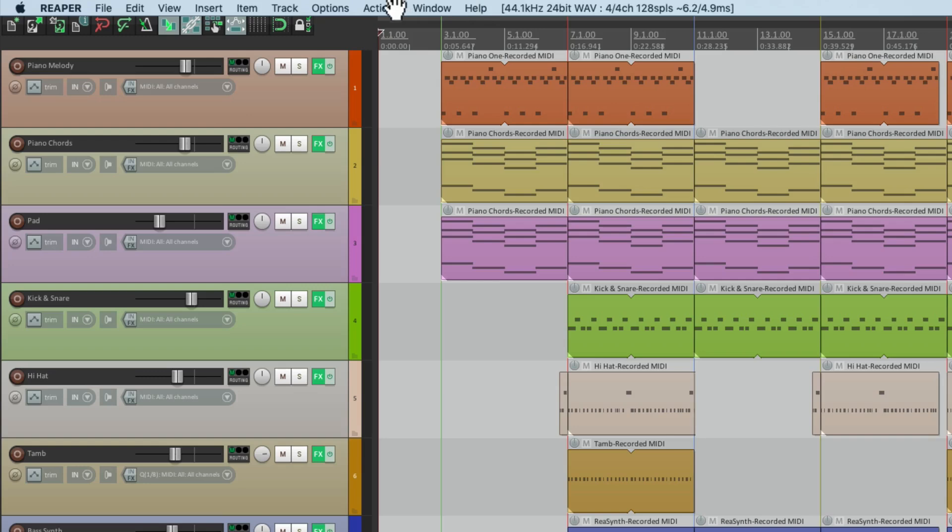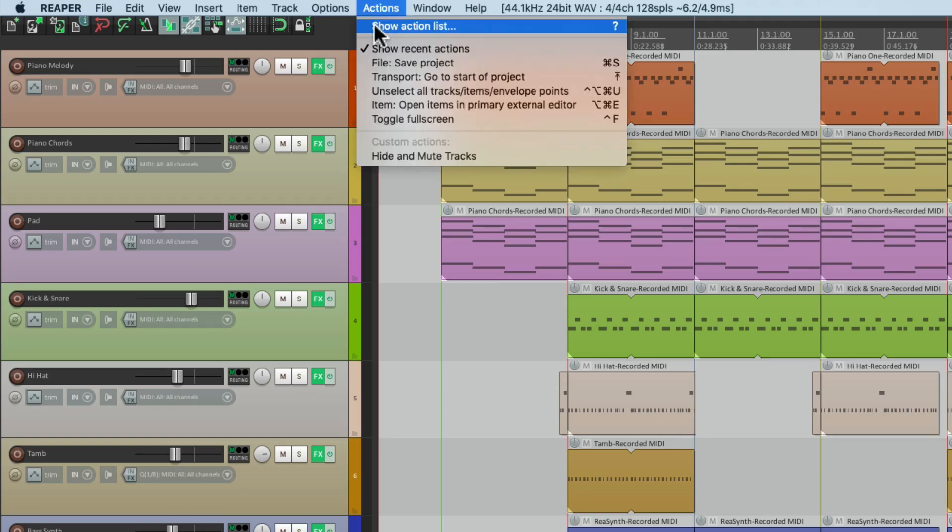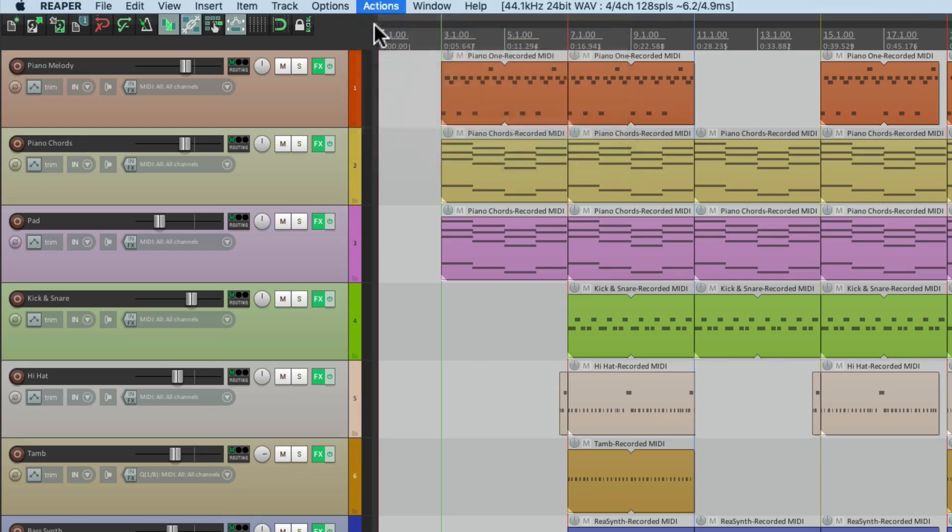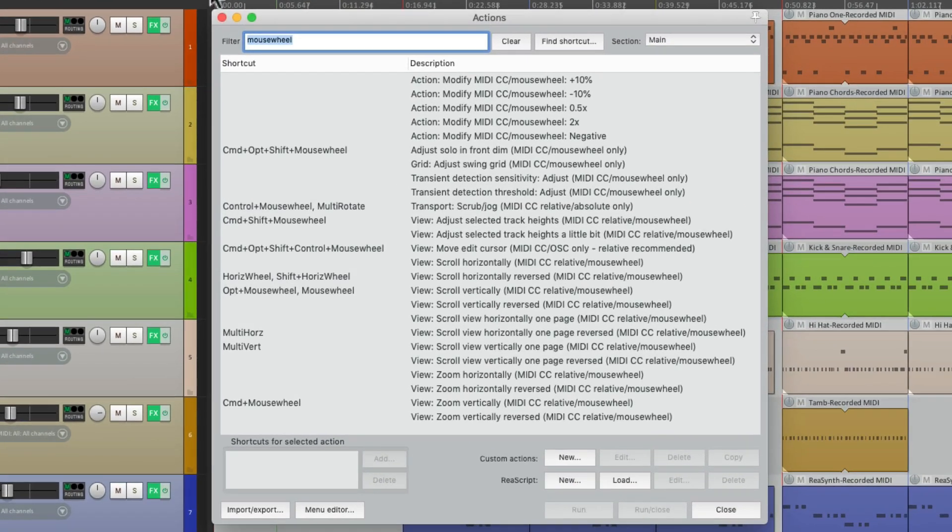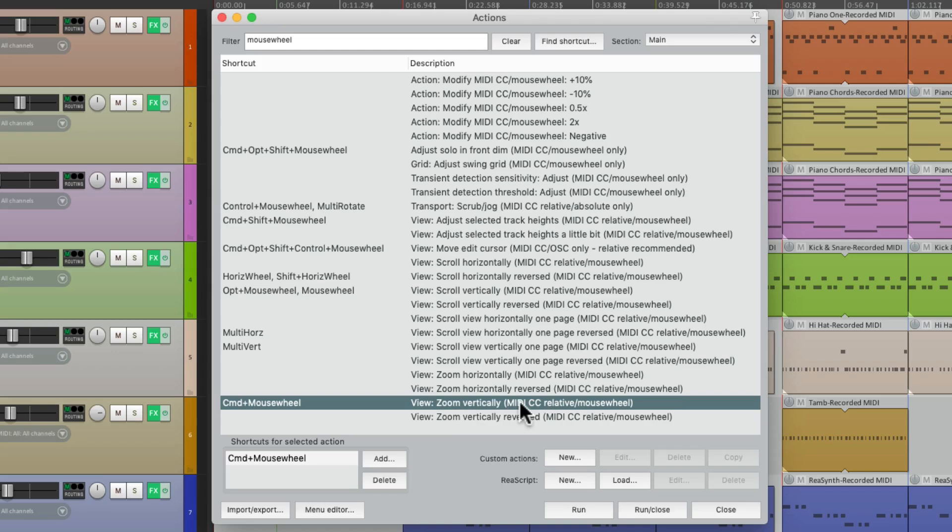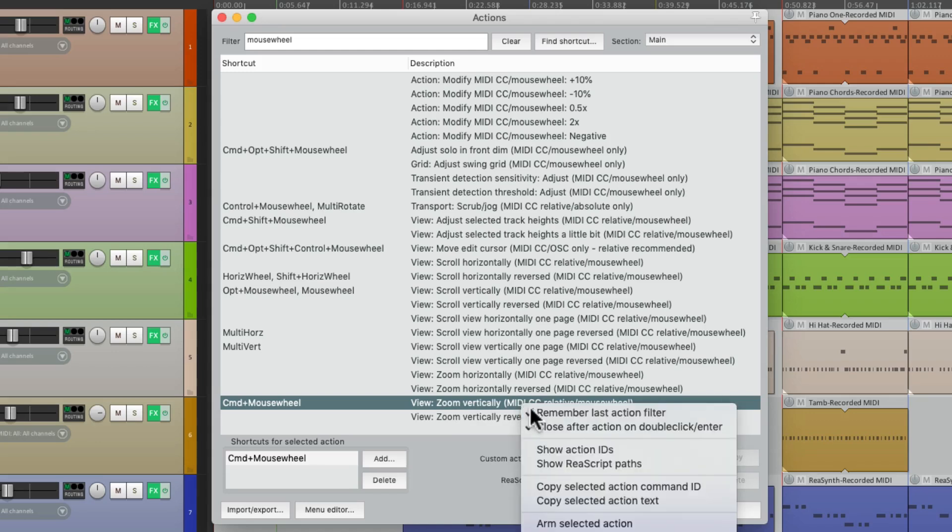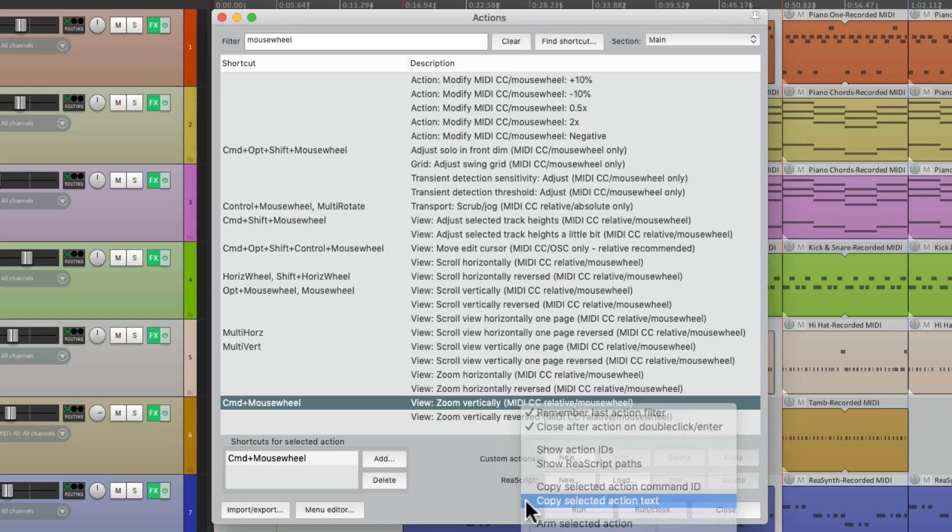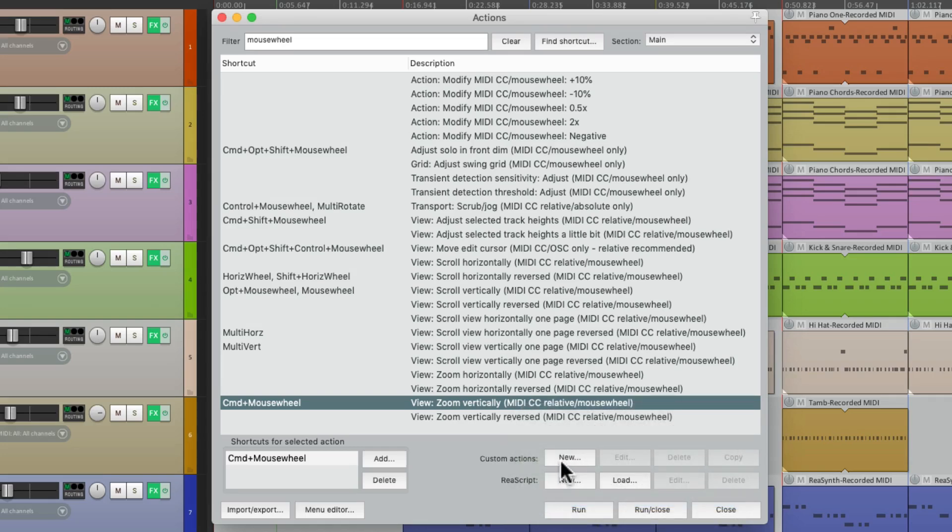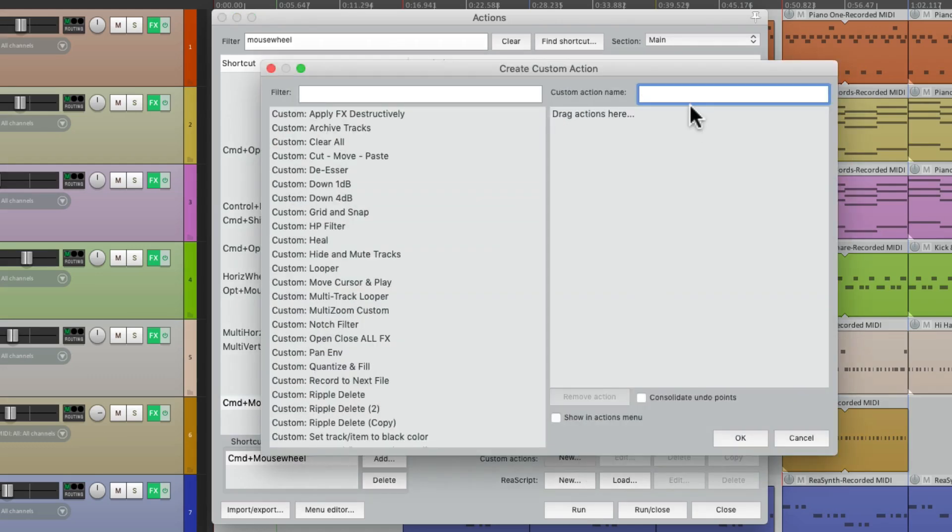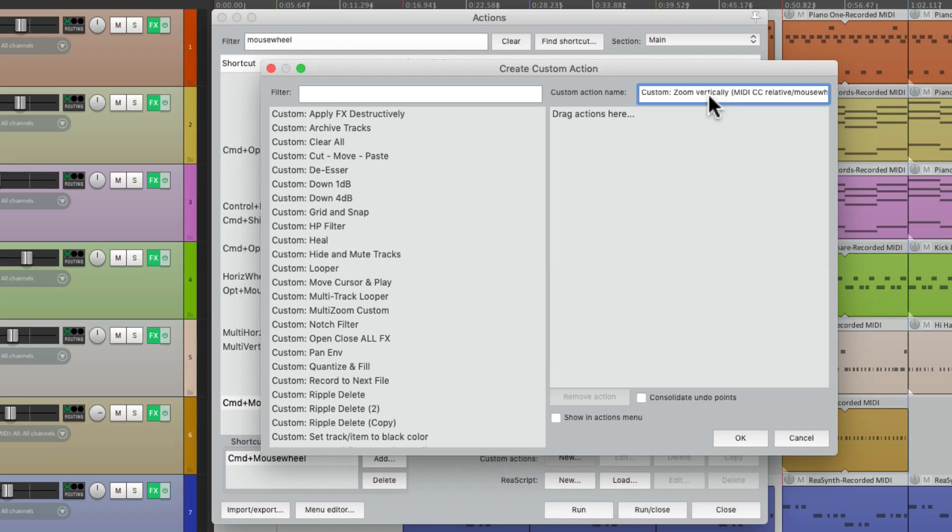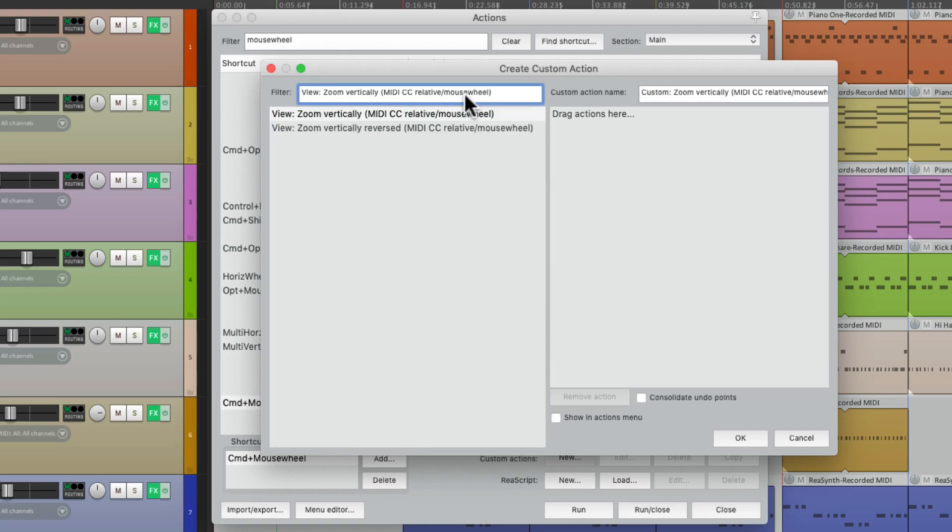We'll go back to the action list. We'll choose that action, right click it, copy selected action text, and then we'll create a custom action, which is basically multiple actions that can be performed with one keyboard shortcut, or mouse wheel movement. Let's hit new. And let's paste that selected text. Let's name it custom zoom vertically, paste it in the filter to find that action, and drag it over.